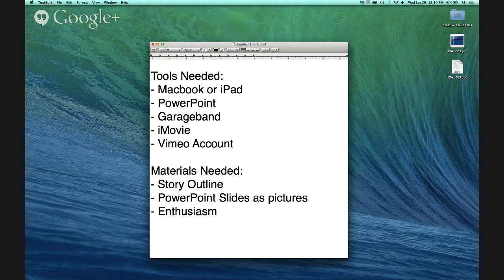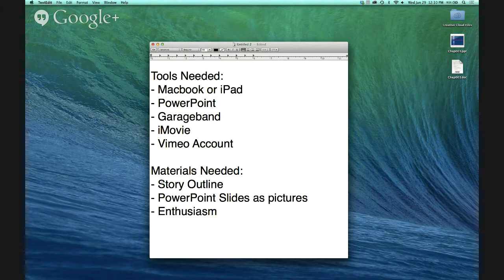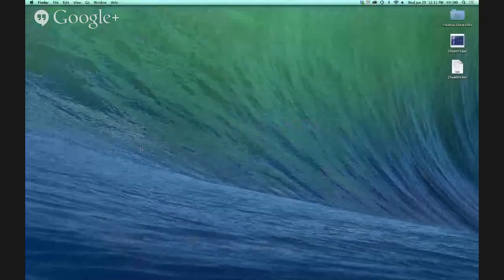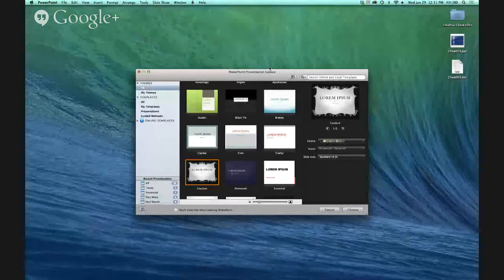Everything that you should already have is your story outline. You've been working on your story about a week now. If you have the outline, great; if you have the actual story written out, even better — it'll be helpful to narrate it. You're going to need your PowerPoint slides saved as pictures. You're supposed to have that done today. If not, I'll show you how to do that. If you're prepared, we can even do it right now; if not, it should be easy to do tonight or tomorrow and have it uploaded by Friday.